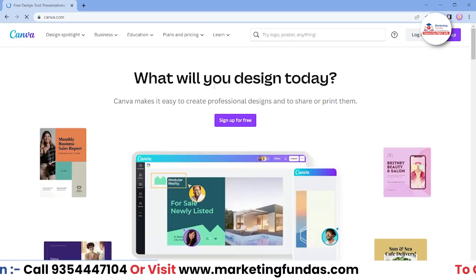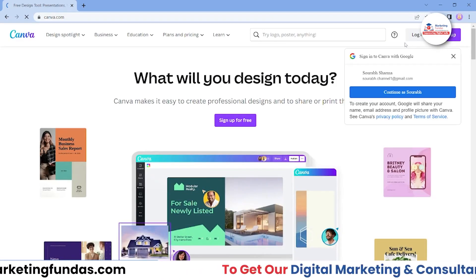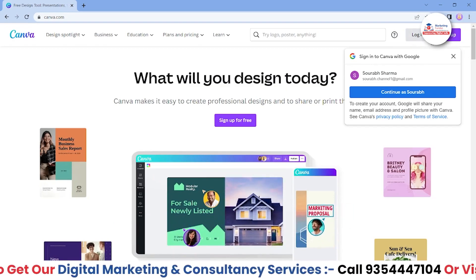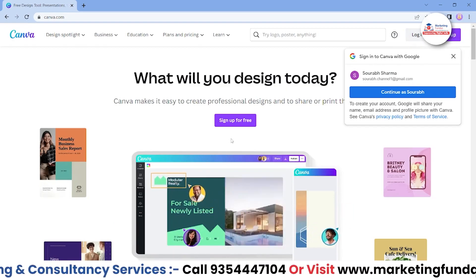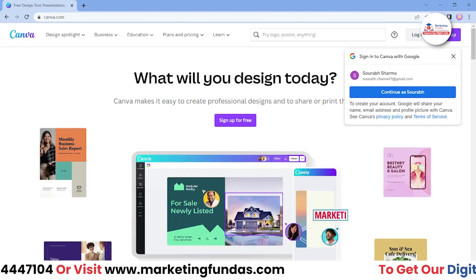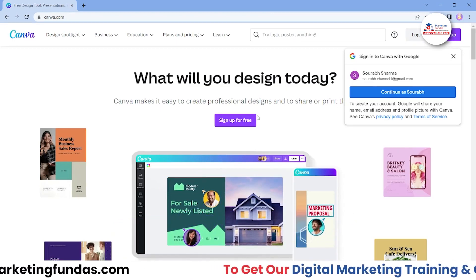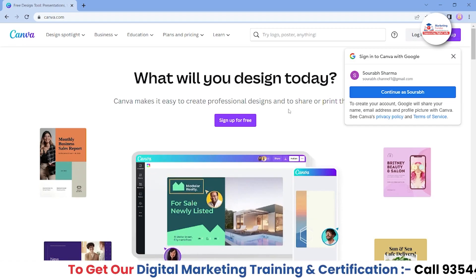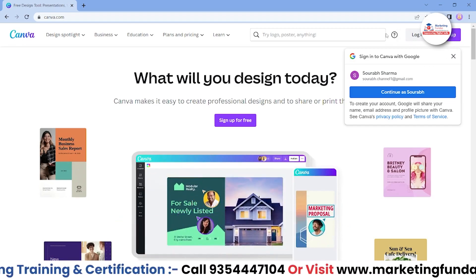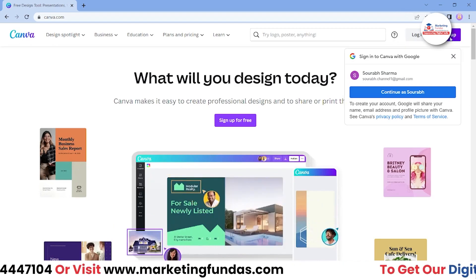Once you are here, you will be getting two options at the right-hand side corner — Login and Sign Up — and here is one more button that says 'Sign up for free.' If you are creating your account for the very first time, you just have to click on Sign Up. If you have already created your account, then you have to log in.